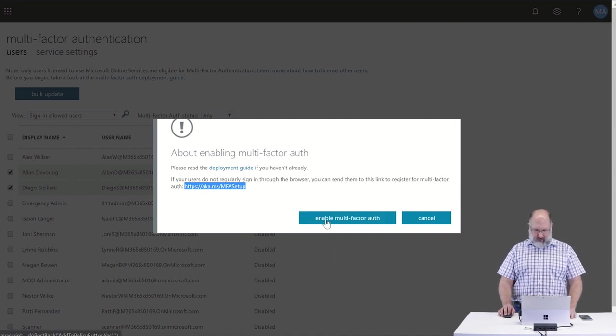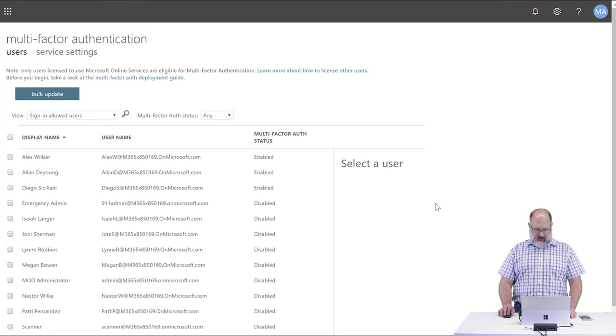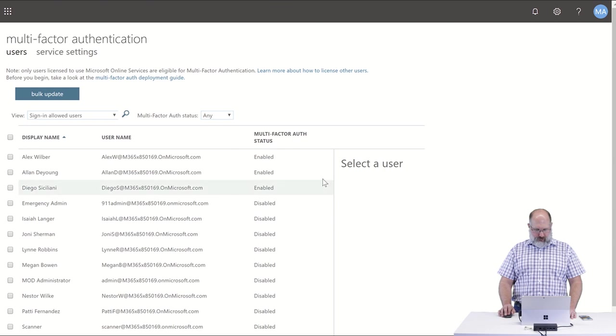So we're going to enable multi-factor auth. So we'll see in here now it's enabled for my first three users in that org.